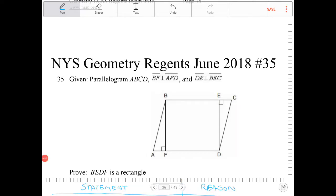Parallelogram ABCD is drawn, BF is perpendicular to AFD, and DE is perpendicular to BEC. In this problem, we're trying to prove that BEDF is a rectangle.